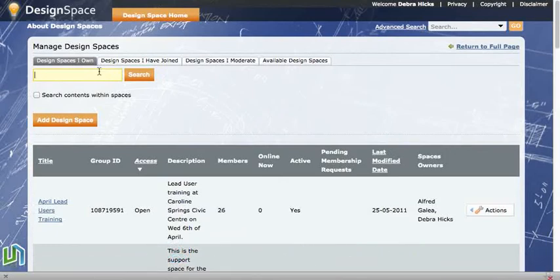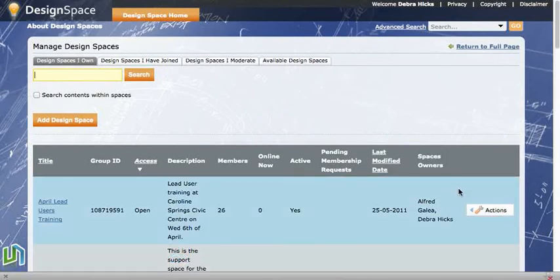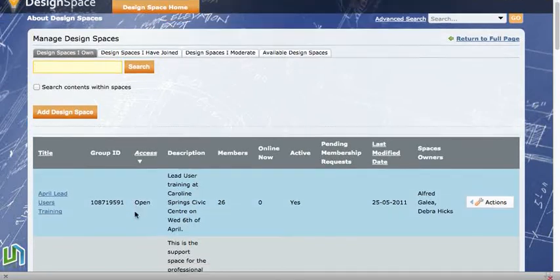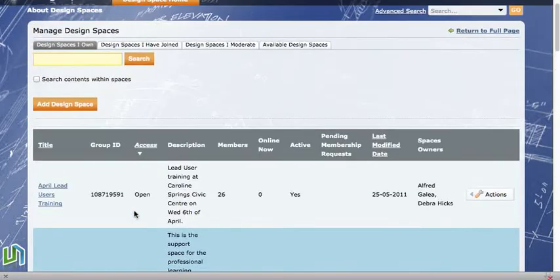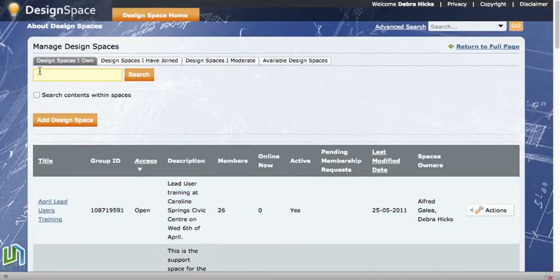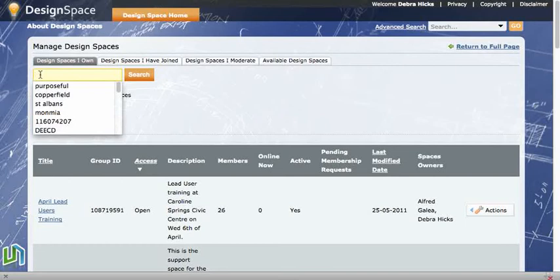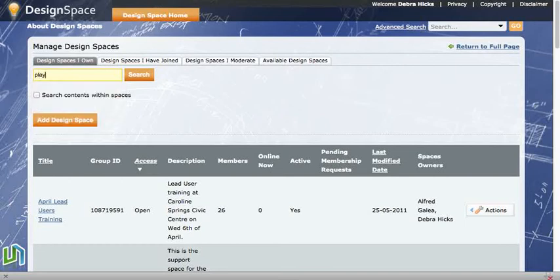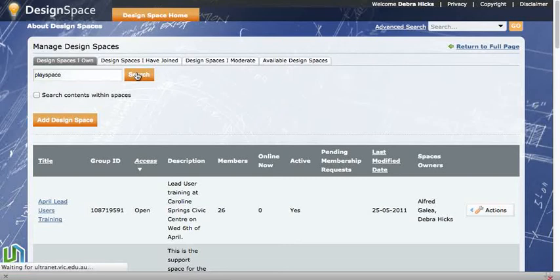By clicking on design spaces I own tab, it gives us the actions button which is over here. So I'll just do a quick search for a play space that I have just so that I can use that for the example.